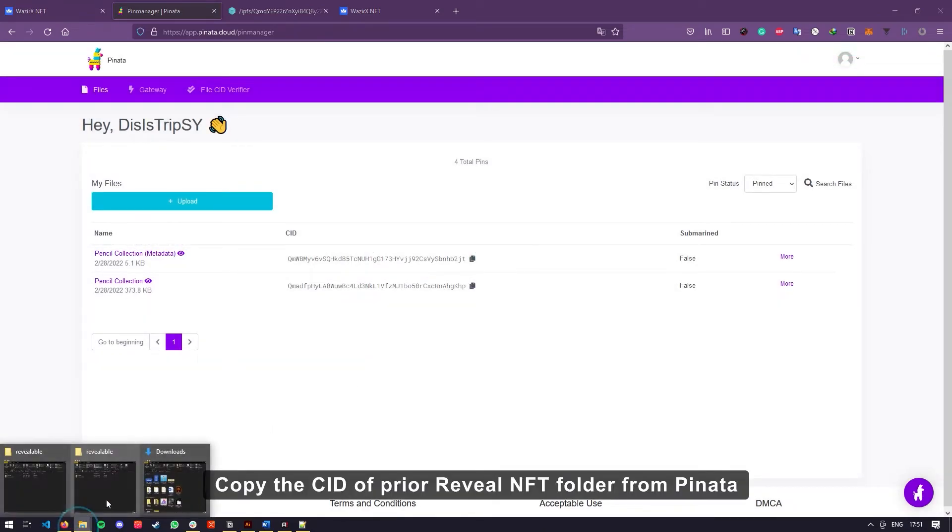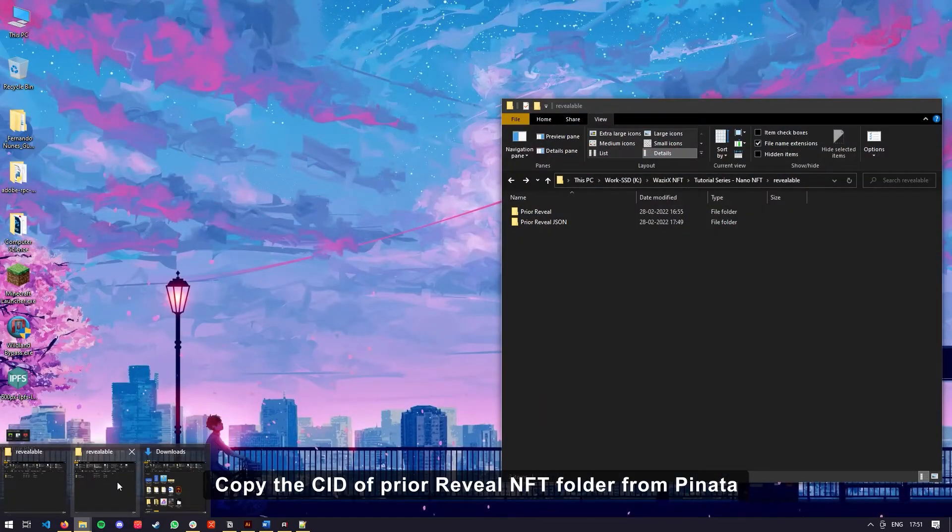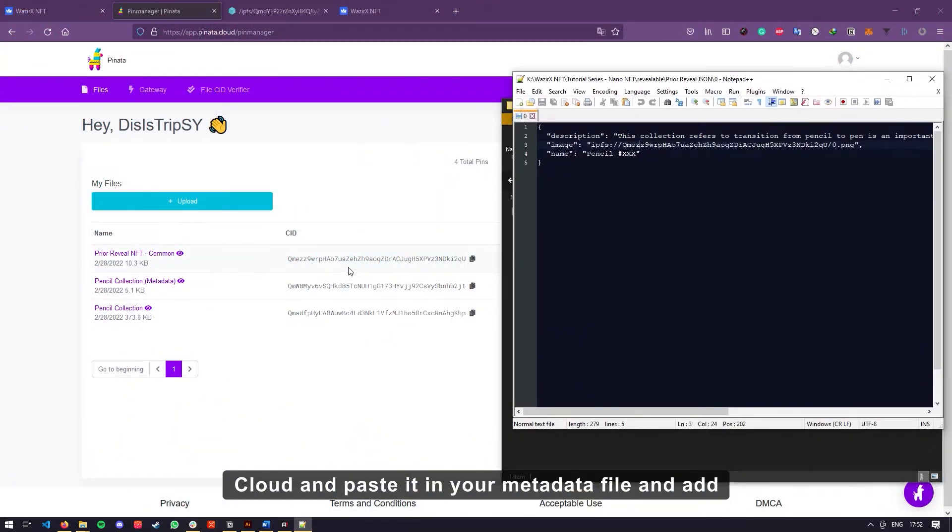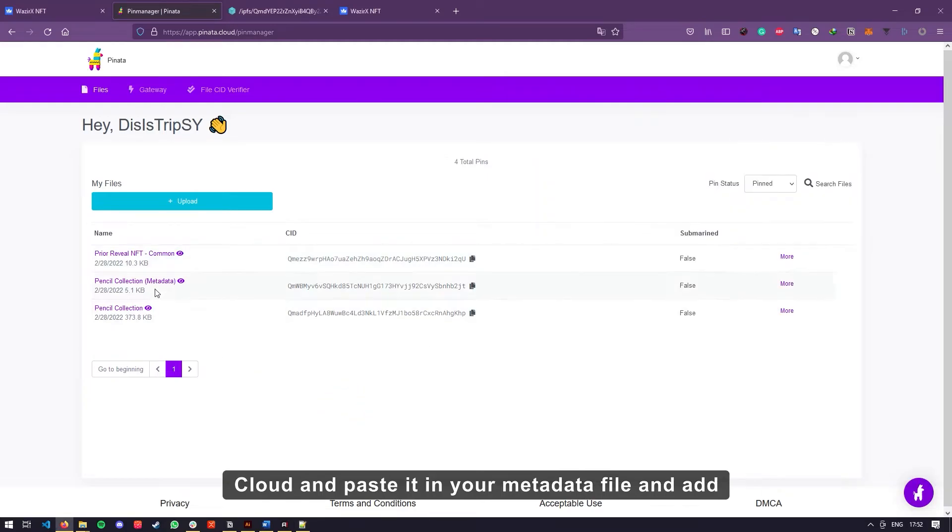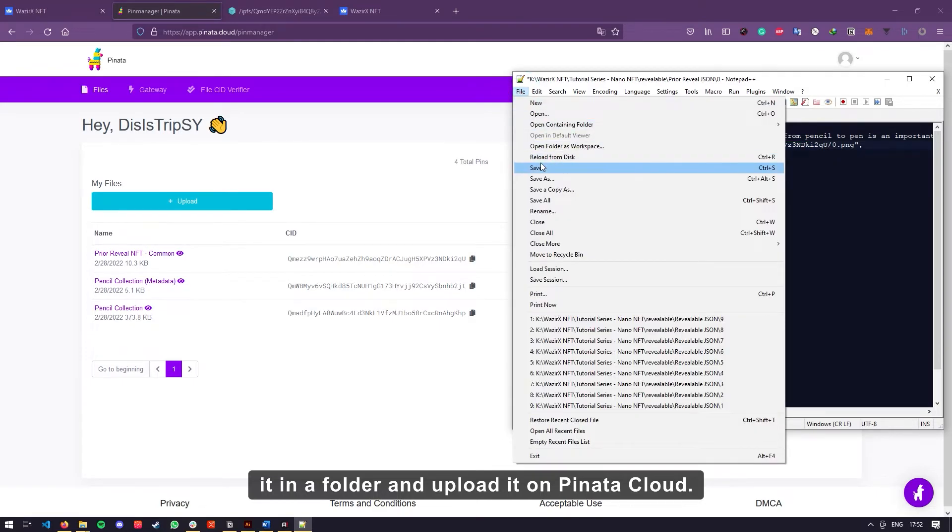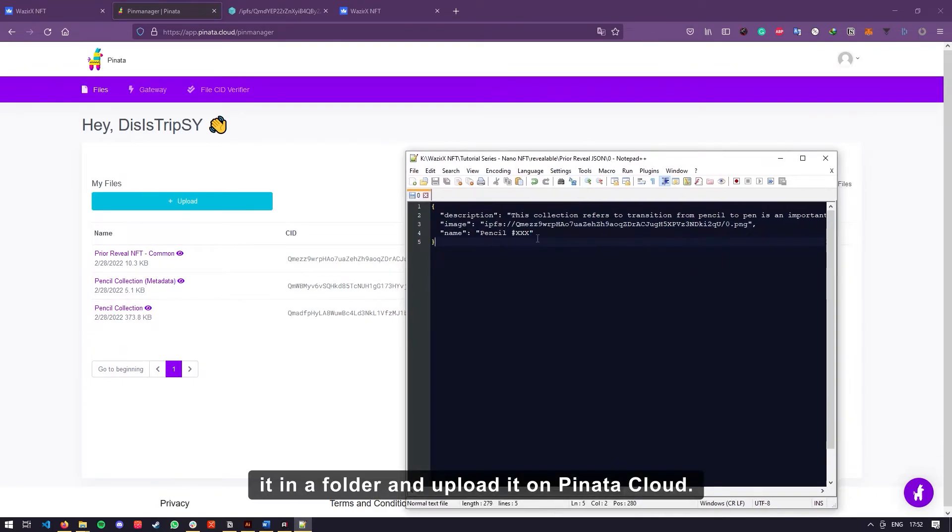Copy the CID of prior reveal NFT folder from Pinata Cloud and paste it in your metadata file and add it in a folder and upload it on Pinata Cloud.